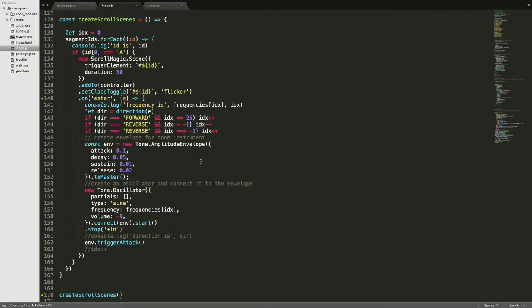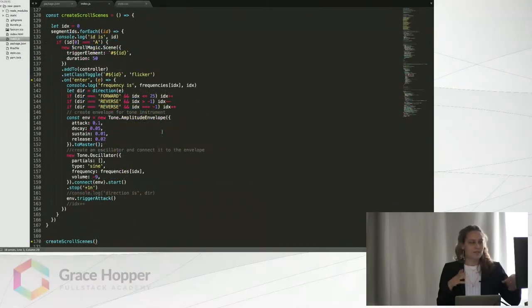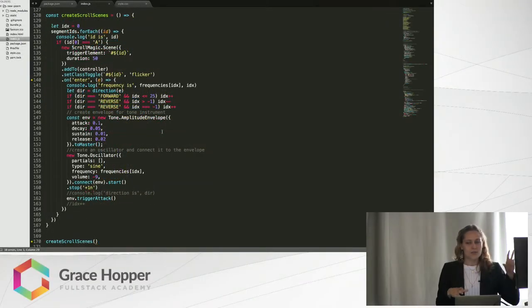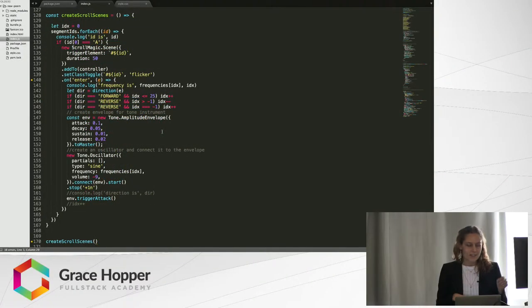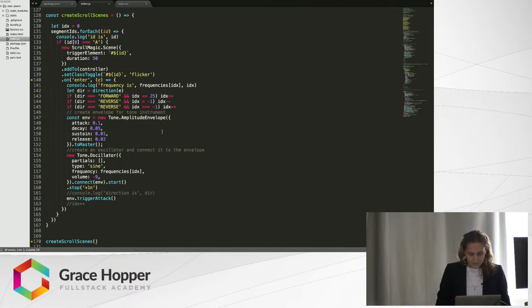For tone.js it was interesting because the way it works is you have an oscillator object and then an envelope that sets different, basically start and stop effects on the oscillator, which is just a continuous wave. Every time you have to make a new oscillator, so that had to be written into my scroll scenes. That was kind of interesting to figure out.